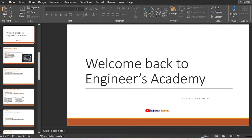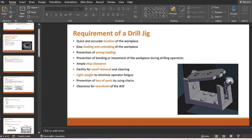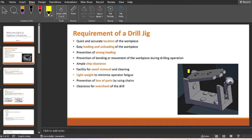Welcome back to NS Academy. From previous videos we have been learning about jigs and fixtures, including the location principle and different clamping devices. In this video we are going to learn about the different types of jigs and the requirements of drill jigs. The basic function of a jig is clamping the workpiece as well as locating the cutting tool.